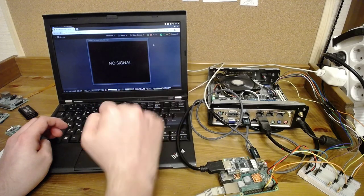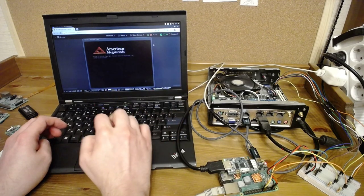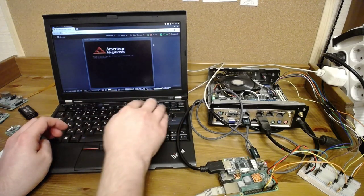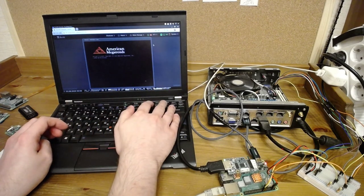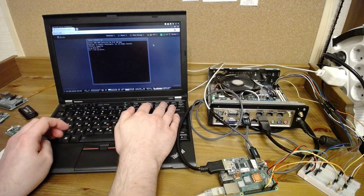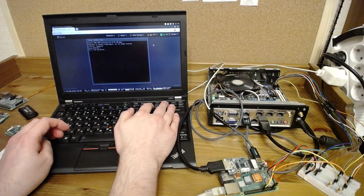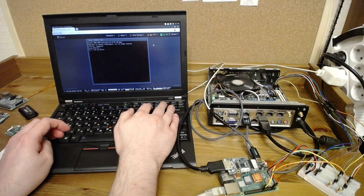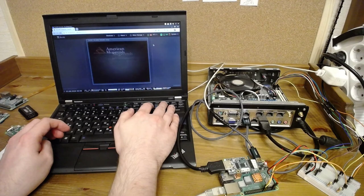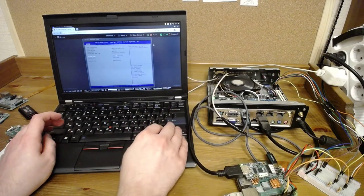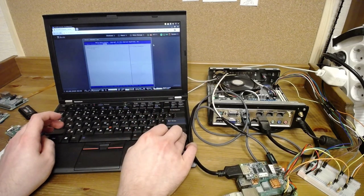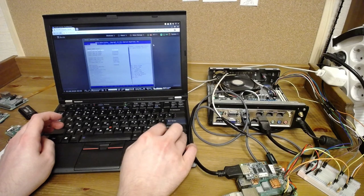As you can see, the fan is working and BIOS booting. I can go to the BIOS and configure something here. The keyboard working.